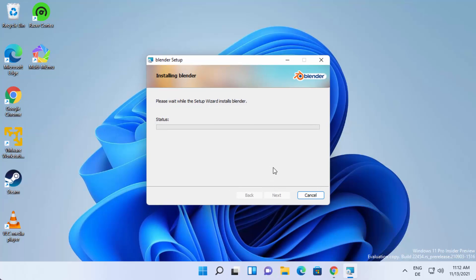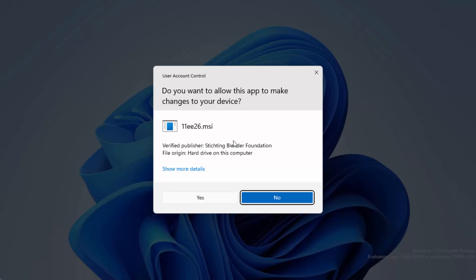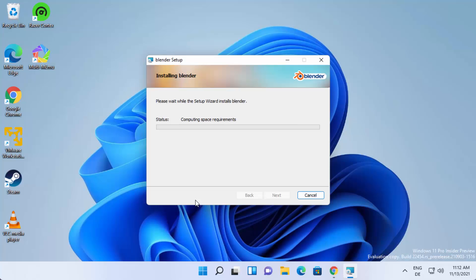Then click on Install, which is going to start the installation process. During the installation you will see a warning dialog — just click Yes to proceed.